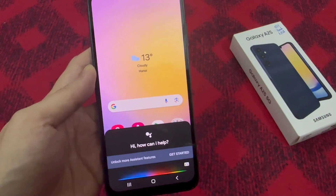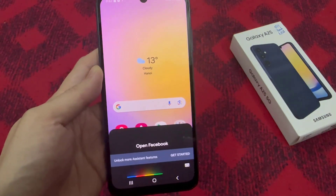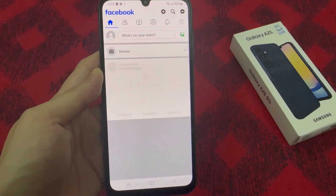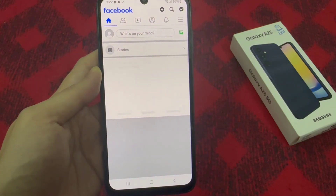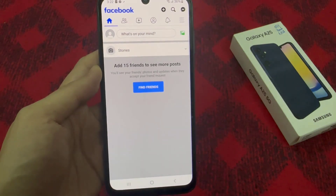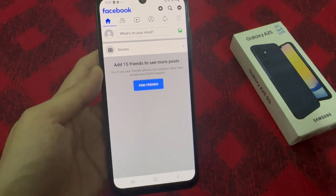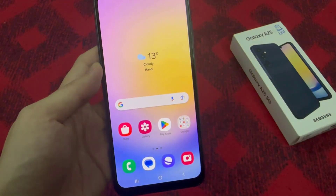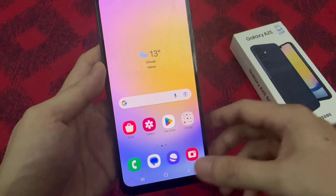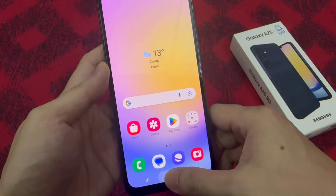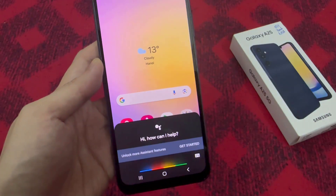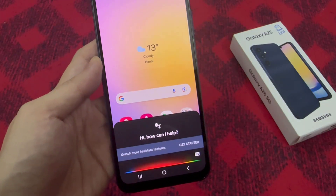Open Facebook. What's the weather with you?